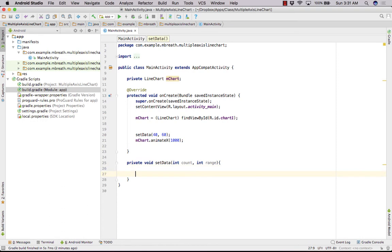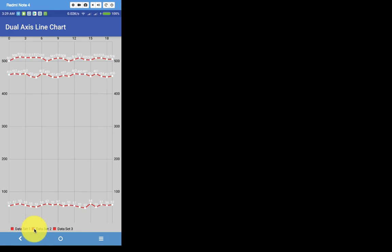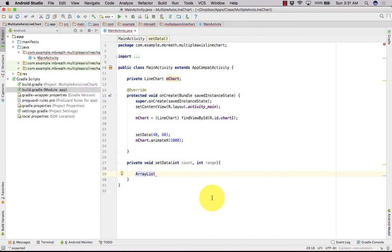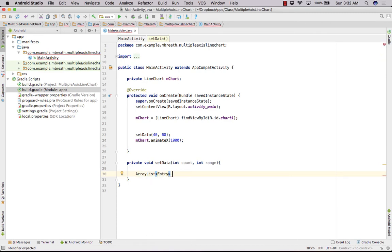Now let's create the data here. First of all, we need here ArrayList for first line. So there are three lines, line 1, 2, and 3. So that is for data set 1, 2, and 3. We need three array sets here. So ArrayList, so it is a line chart, so we need here entries. So the type is Entry and here yValues. So it's yValues.